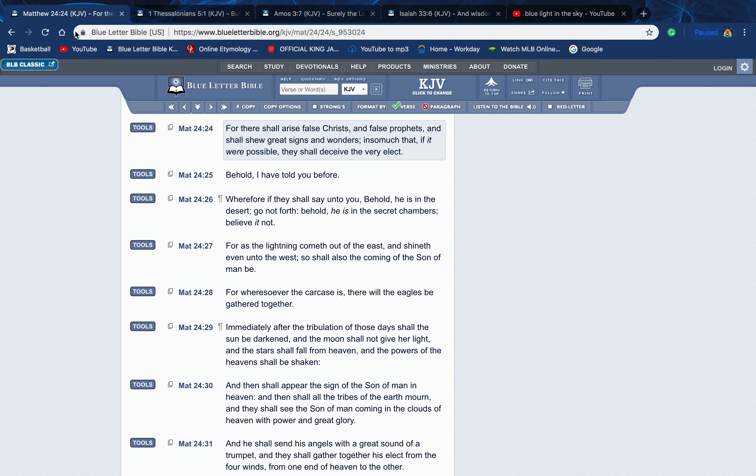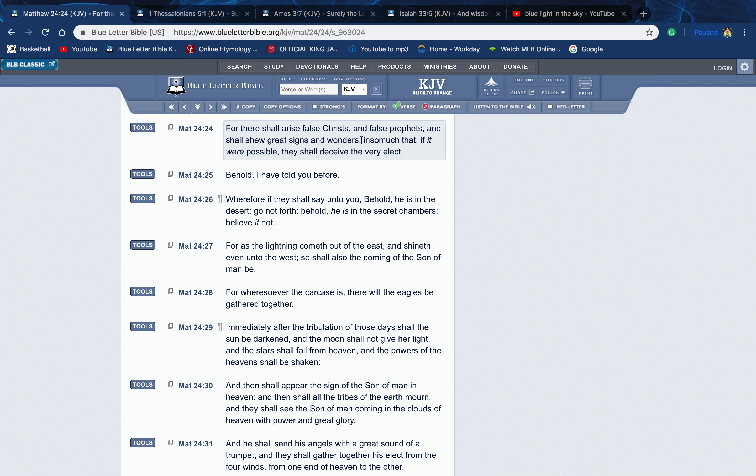This is Matthew chapter 24 verse 24. It says, 'For there shall arise false Hamashiachim, or false Christs, and false prophets, and show great signs and wonders, insomuch that if it were possible they shall deceive the very elect.' But they're not going to be able to deceive us because we know how things are supposed to play out. If you're saying that this is blah blah blah, but according to the scriptures that's not what it is or that's not how it's supposed to play out, we know that it's a damn lie.